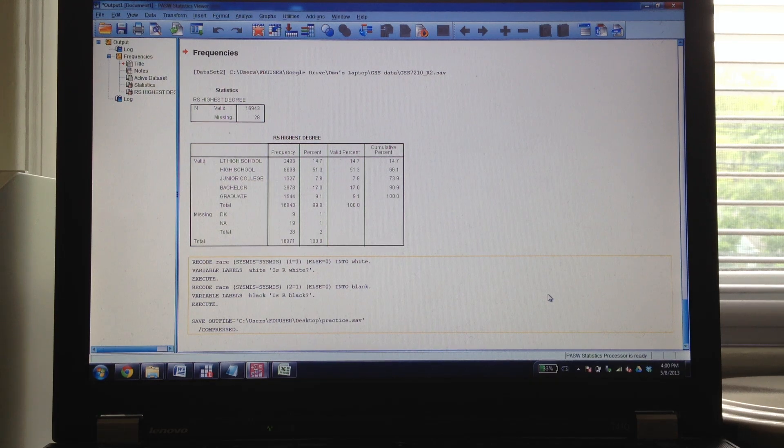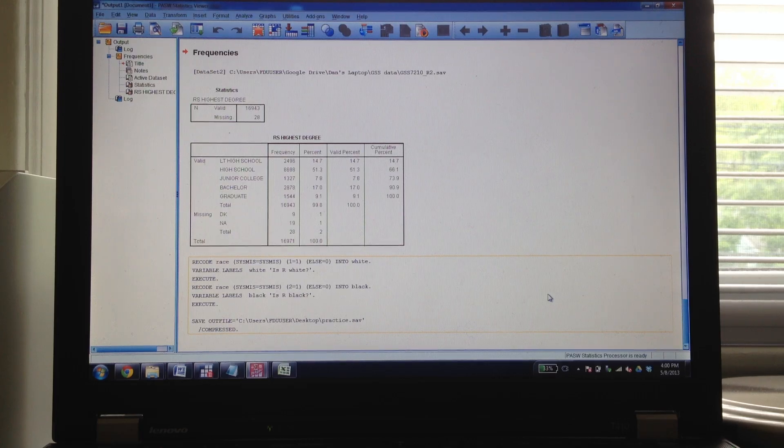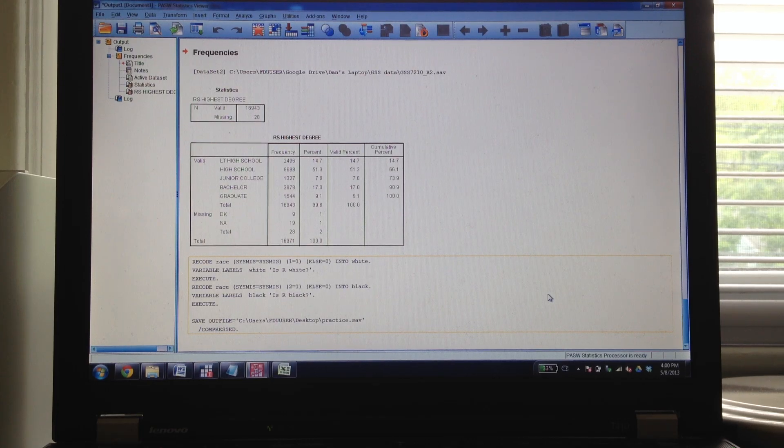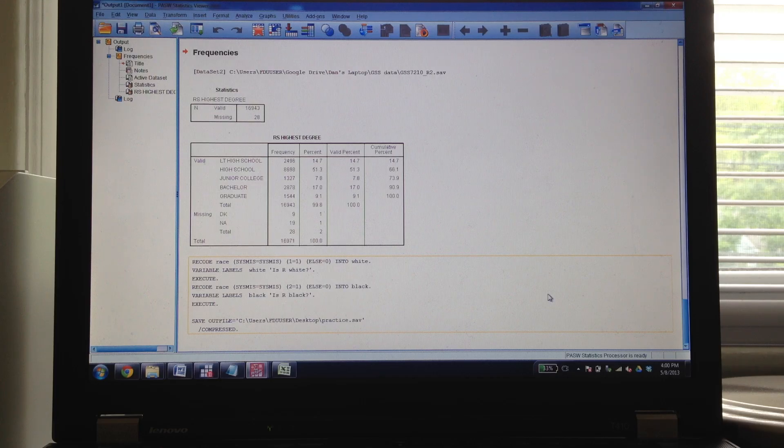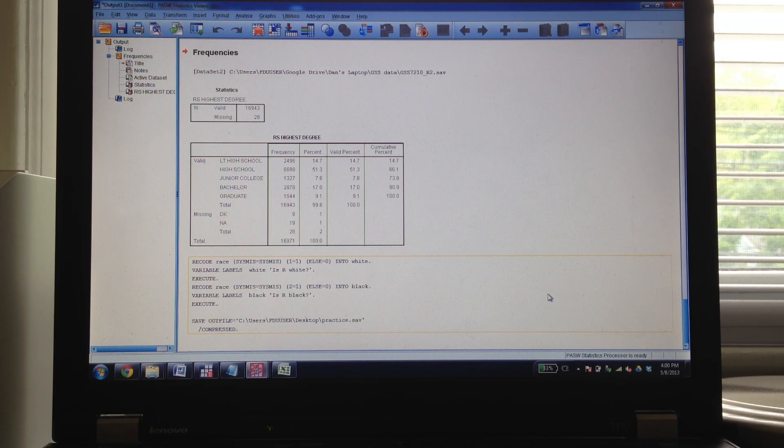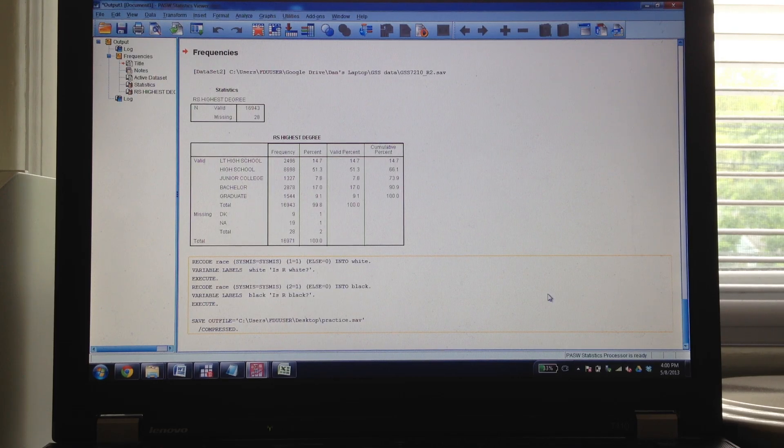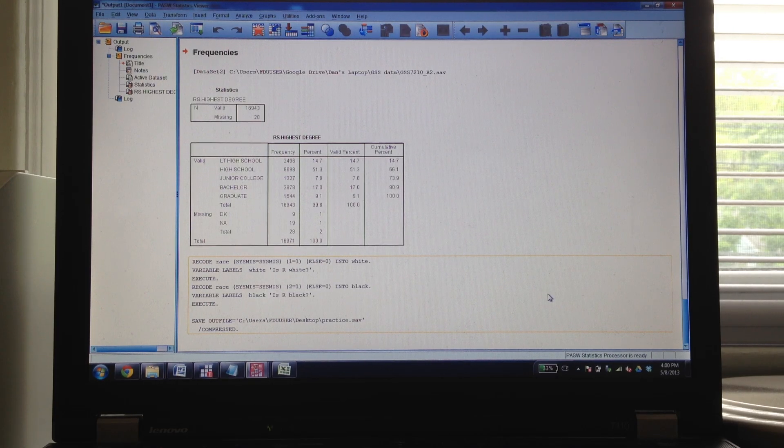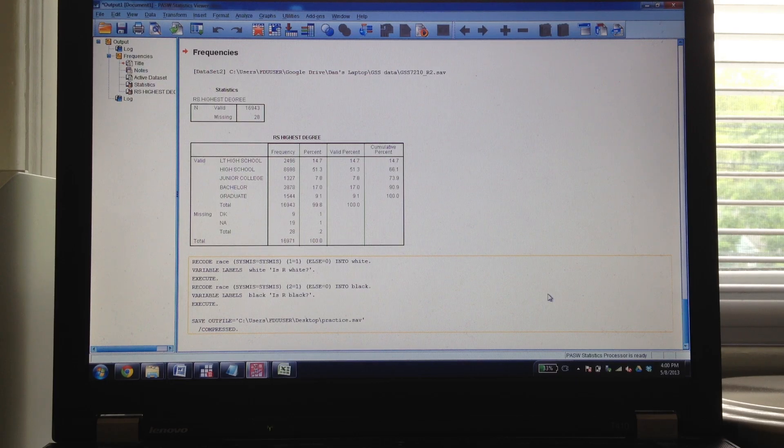Alright, we're back with part two. In between part one and part two, I did one or two other things. It was mostly just looking at the other variables - income, education, party ID, how often they attend religious services. Those ones are all pretty easy to take care of. There's some missing values in there, but nothing you haven't seen before.